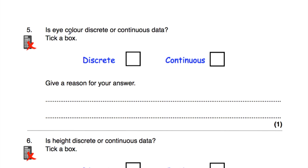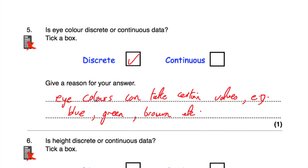Question number five: is eye colour discrete or continuous data? Eye colour can only take certain values, so that's going to be discrete data. We've been asked to tick a box, so let's tick discrete data. Eye colours can only take certain values — e.g. blue, green, brown, etc. — so that's why it is discrete data.